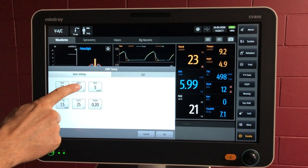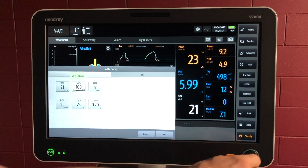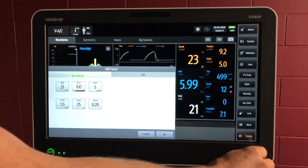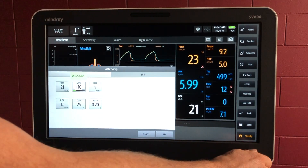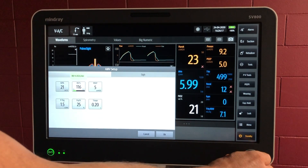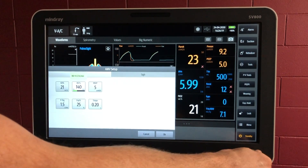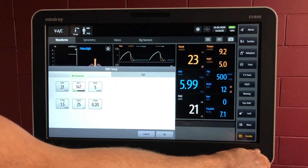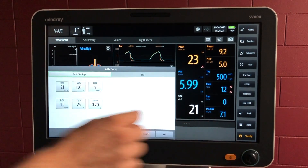If they're unwell, if their work of breathing is high, if they've got a fever, sepsis — these are reasons you might be increasing the percentage minute volume.